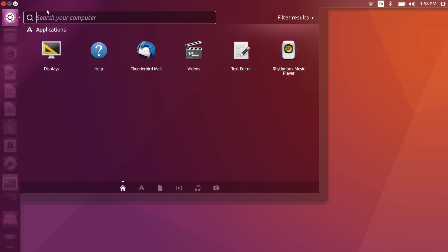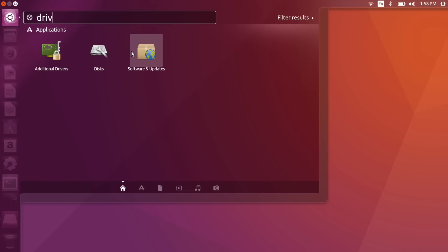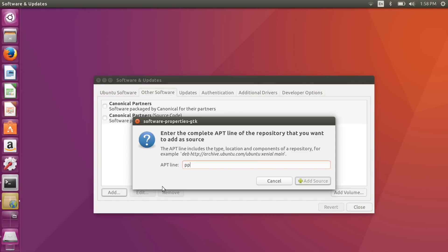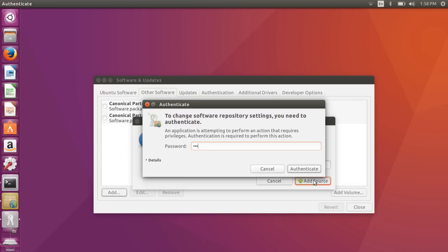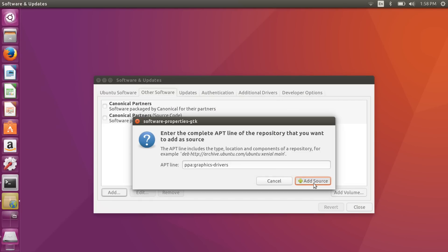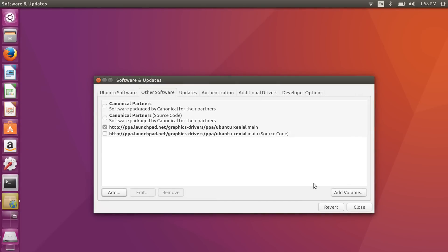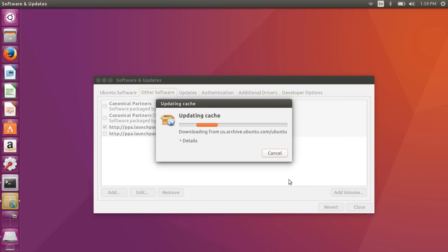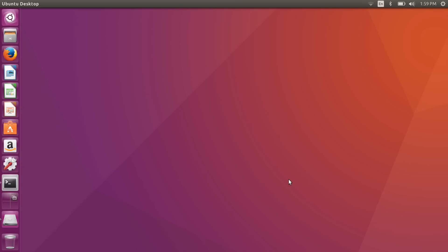We're going to click the Ubuntu icon, search for 'drivers', and go to Software and Updates. In Software and Updates, click Other Software and click Add. Here we're going to type in 'ppa:graphics-drivers' and click Add Source. It will ask for a password, then add that software to our sources list. We'll click Reload to refresh the software index, reaching out to the remote server so it knows where to find the newest driver.